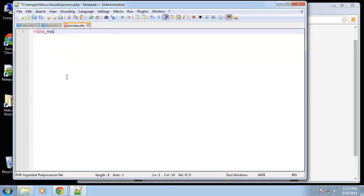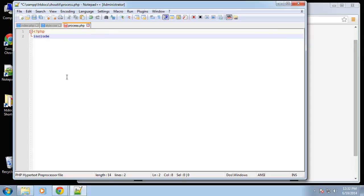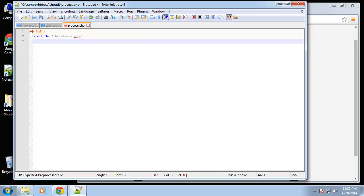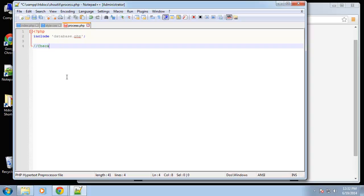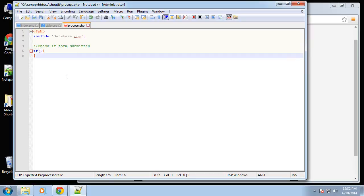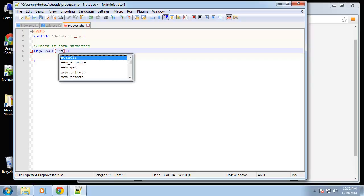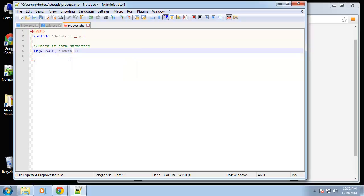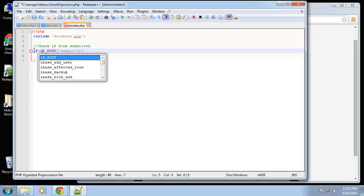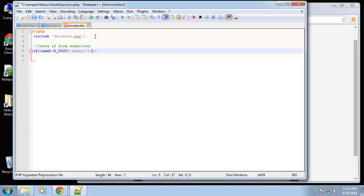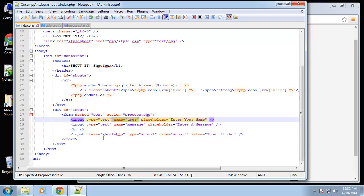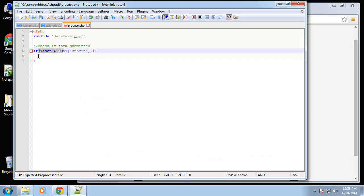The first thing we want to do here is include our database file so we can do any kind of interaction. Next we're going to check if the form was submitted. We can say if POST — actually we want to check if it's set, so we're going to use the isset function wrapped around the POST submit. Down here our button input has the name 'submit', so if you push that button this is going to be true.